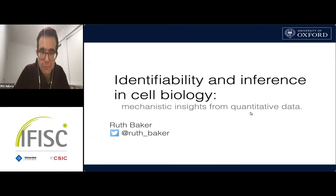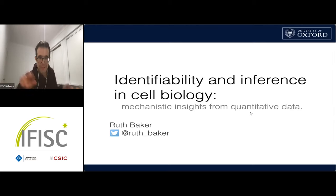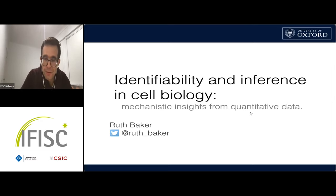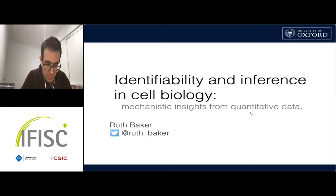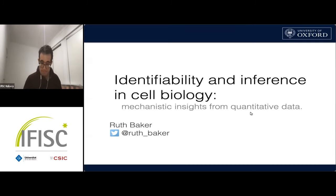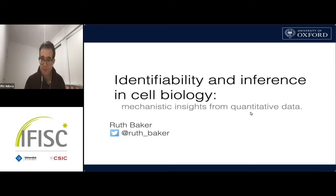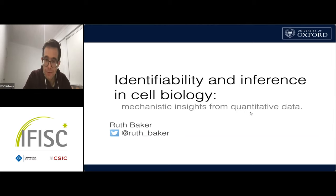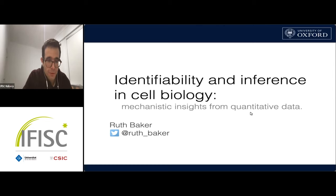It's our pleasure to have Ruth Baker here from the University of Oxford. Ruth did her degree and DPhil in Oxford, completing her PhD in 2005 with Santiago Schnell and Philip Maney. She then won an RCUK fellowship and spent time in Germany, the US, and Australia. She's now a Professor of Applied Mathematics in Oxford and recently won a Royal Society Wolfson Merit Award, a very high distinction in the UK. The title for today is Identifiability and Inference in Cell Biology.